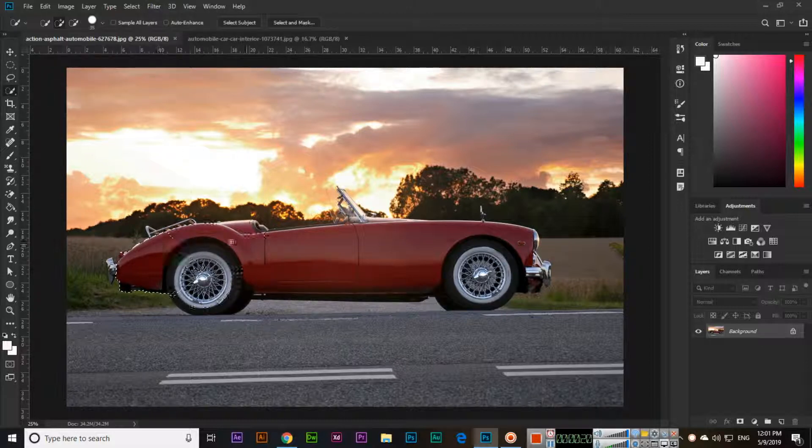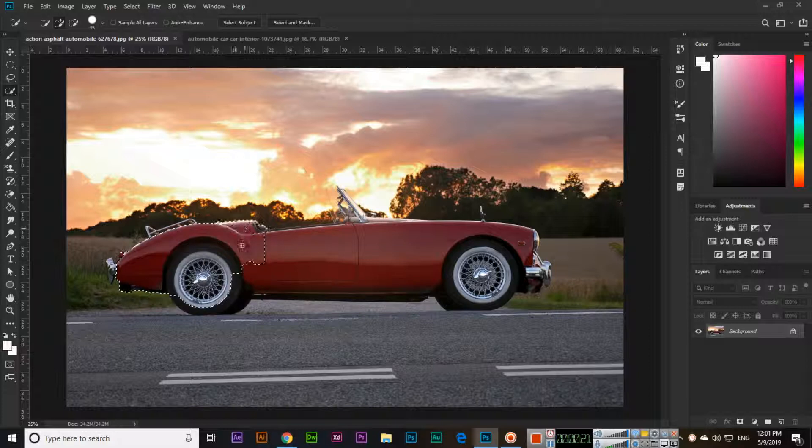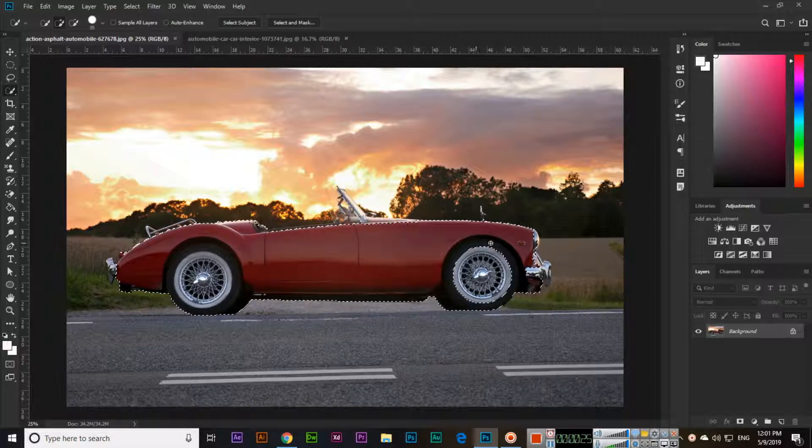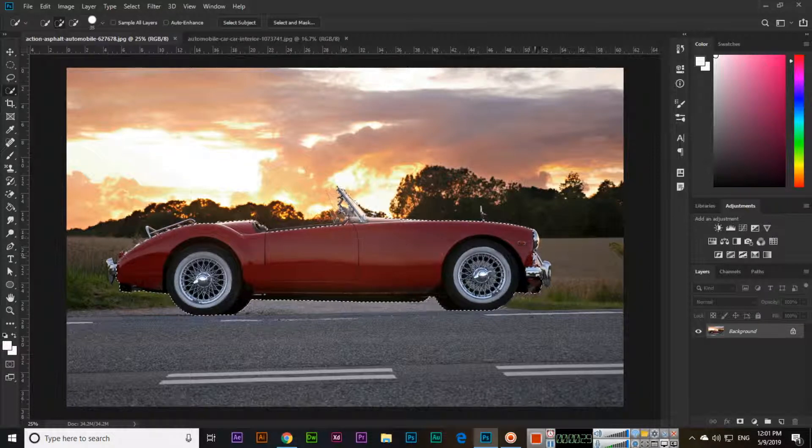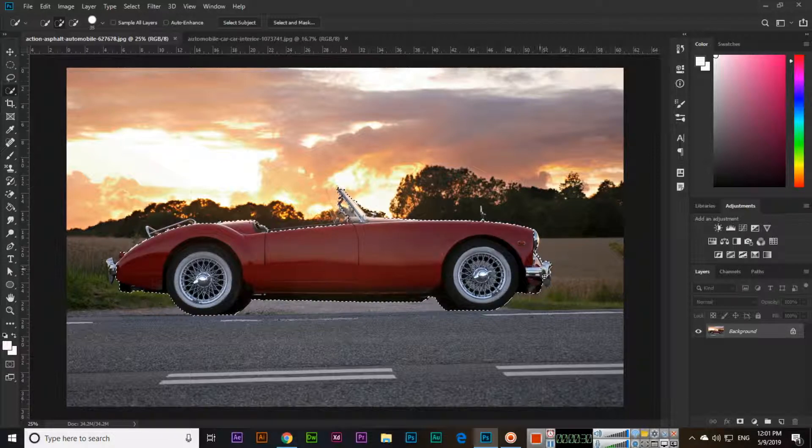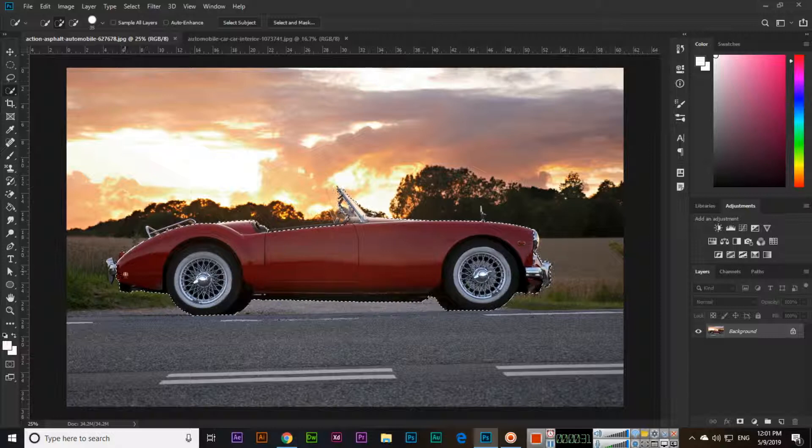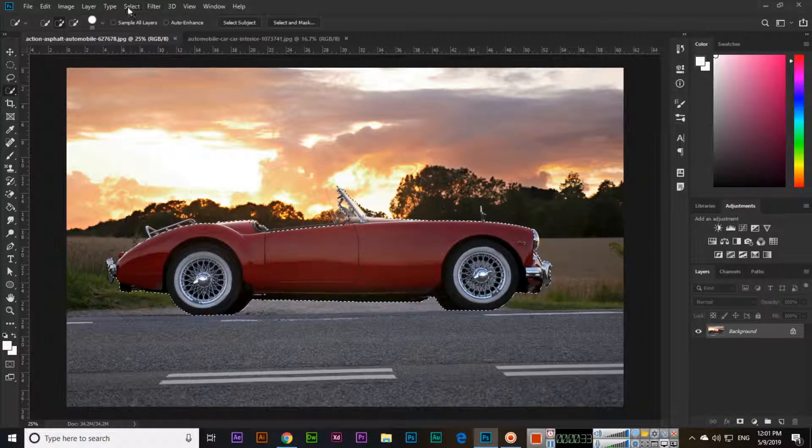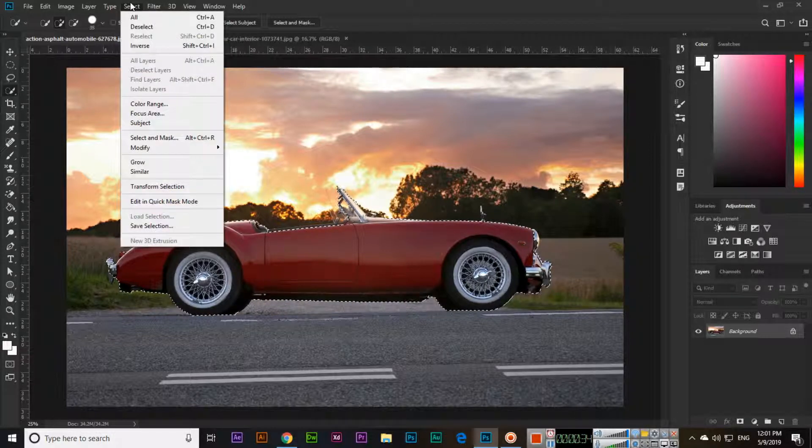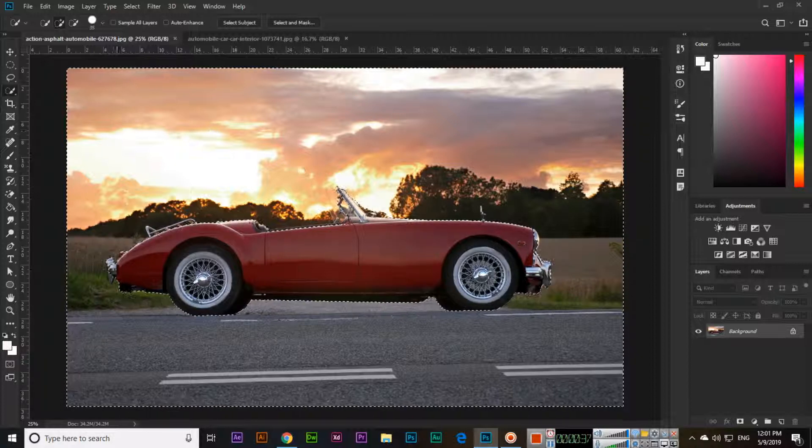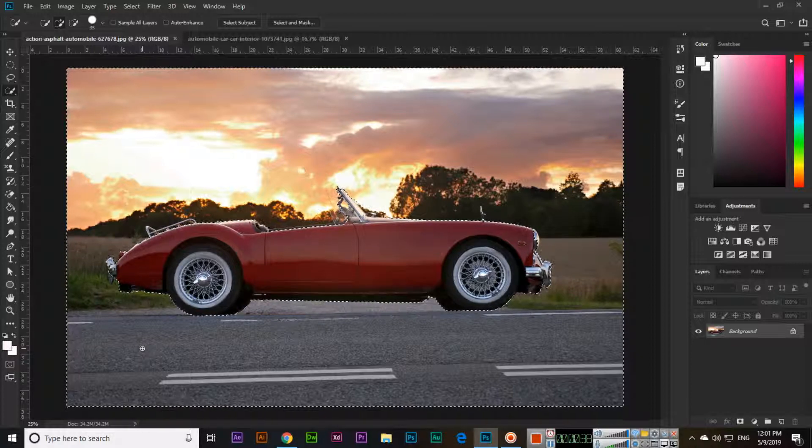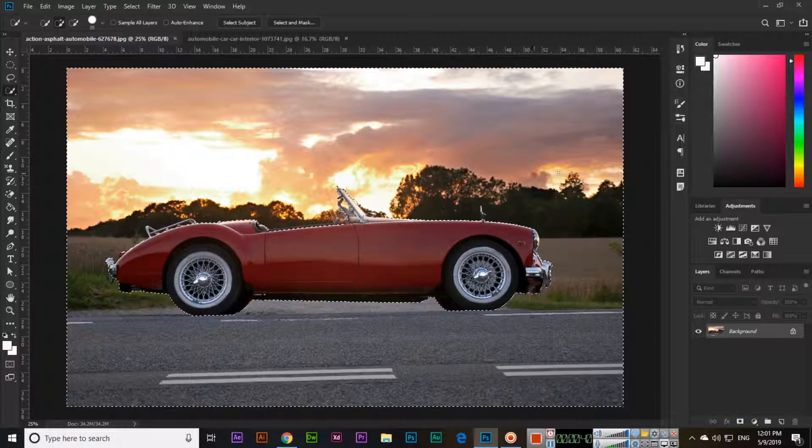with any selection tool this car, I will select with the quick selection tool. And then if we click on select and inverse, Photoshop will select the opposite selection. Instead of car, now everything except the car is selected.